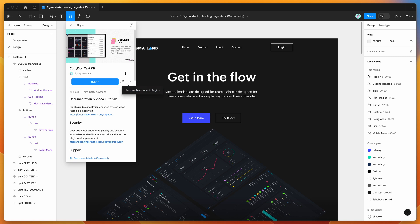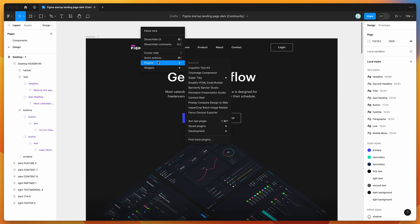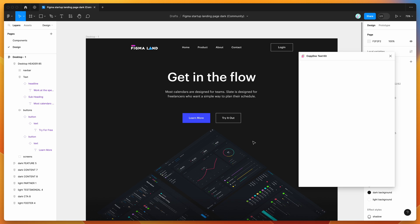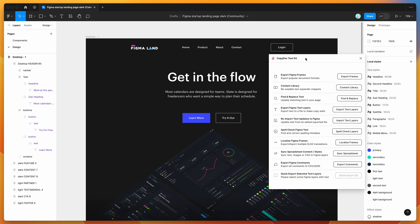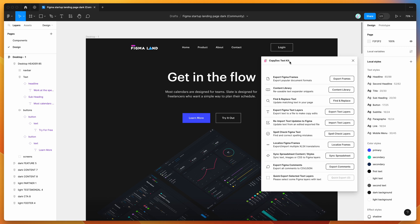I'd recommend clicking save to add it to your plugins list for easy access later. To run it, right-click anywhere on the canvas, go down to plugins, then saved plugins, and click on Copy Doc. The plugin has a bunch of different features to help you with updating text and exporting text. Today I'm just going to be focusing on the content library feature.